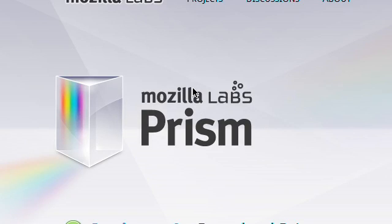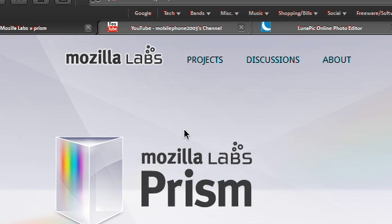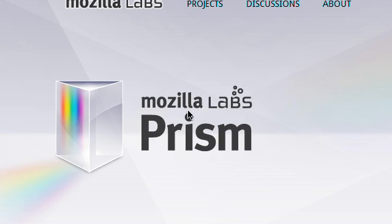Hi, this is Dan of Mays, and I'd like to introduce you to the wonders of Prism by Mozilla Labs. Now Prism is basically a tool to enable you to run web applications or web alternatives to your programs from your desktop.